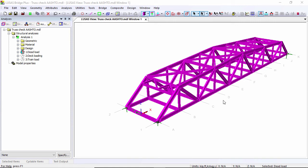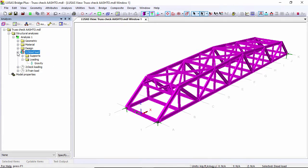In this presentation we're going to look at the design of a steel truss bridge to the AASHTO code. I already have a number of load cases. Here you can see I've got gravity for dead load, deck loading, and train loading.